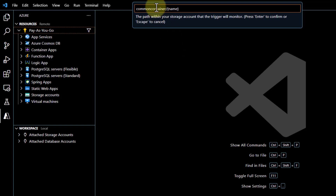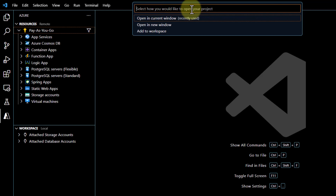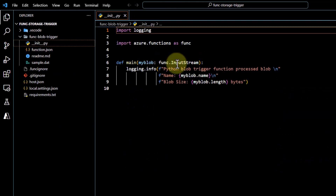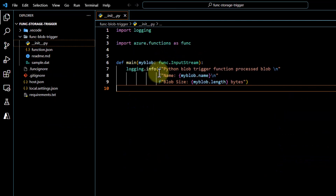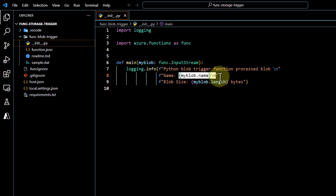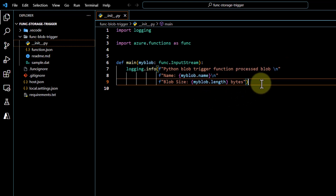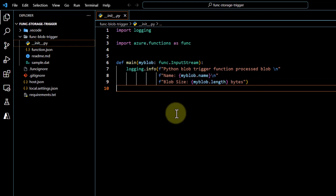You can give your container name and based on activity in that container it will trigger the Azure function. When done, I click Enter and it asks to open in current window or new window — I will open in current window. You can see my blob trigger function has been created. As soon as this function gets triggered it will give me the blob name — which file is being uploaded — and the length of the file.